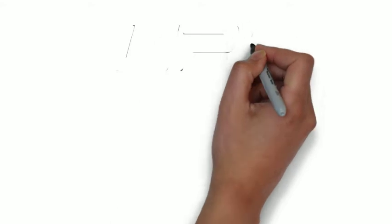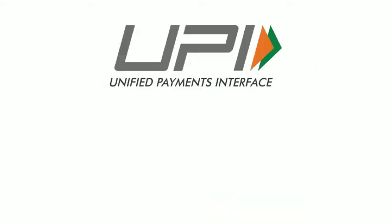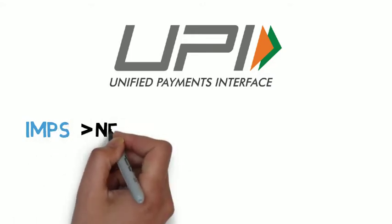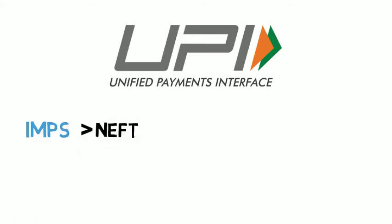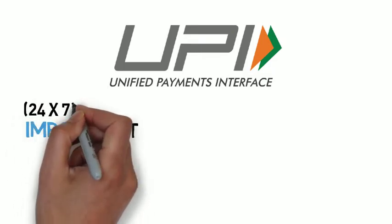The Unified Payment Interface System has literally revolutionized the payment industry. It uses the IMPS system for faster payment than its former techniques. IMPS is faster than NEFT and lets you transfer money immediately, and unlike NEFT, it works 24-7.